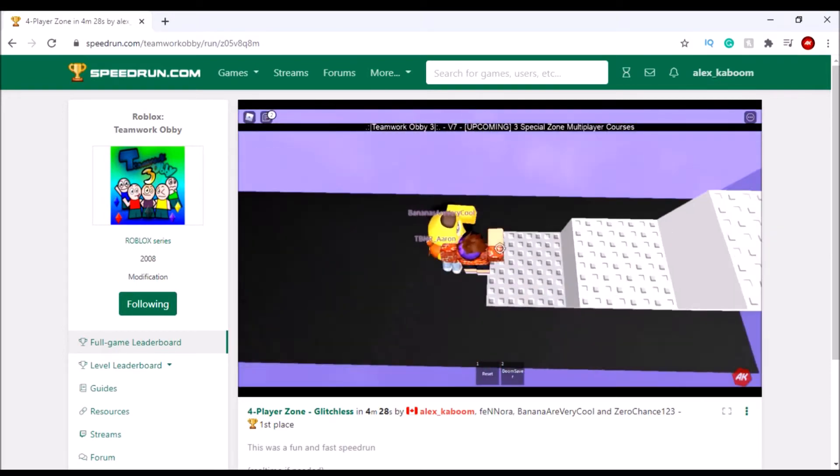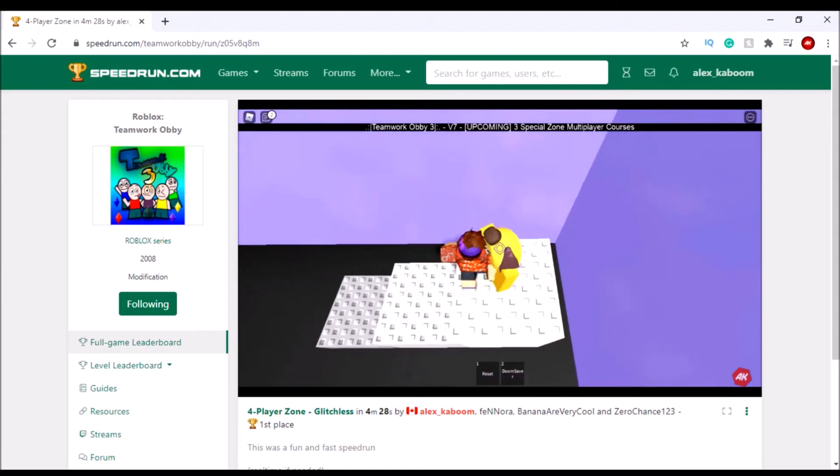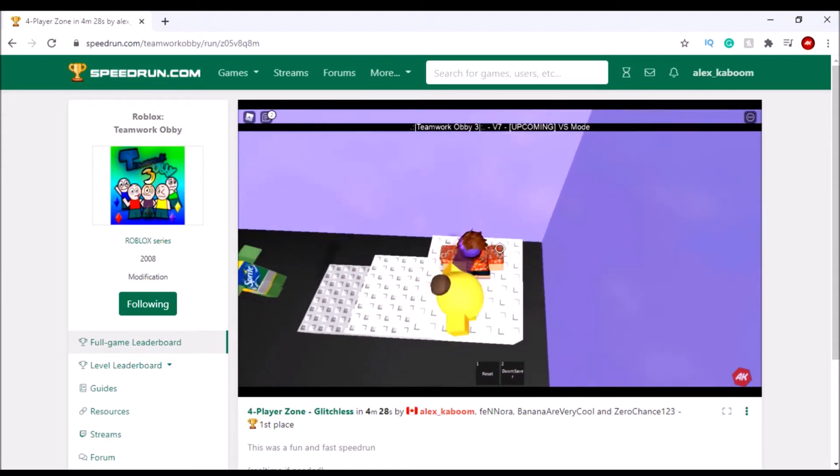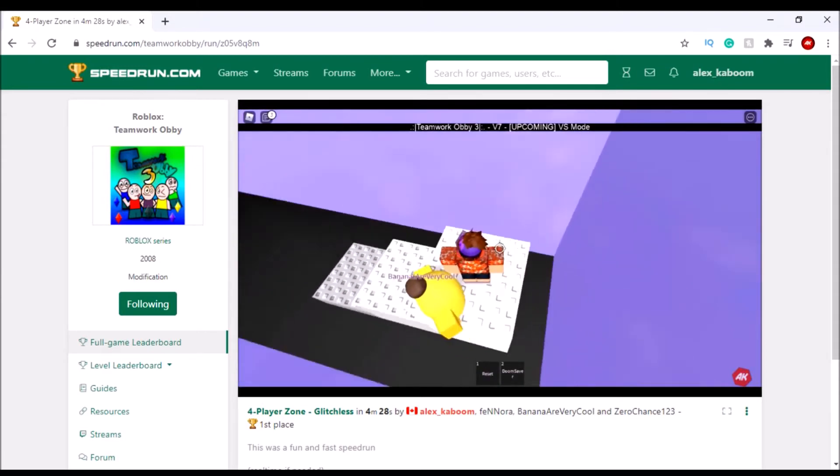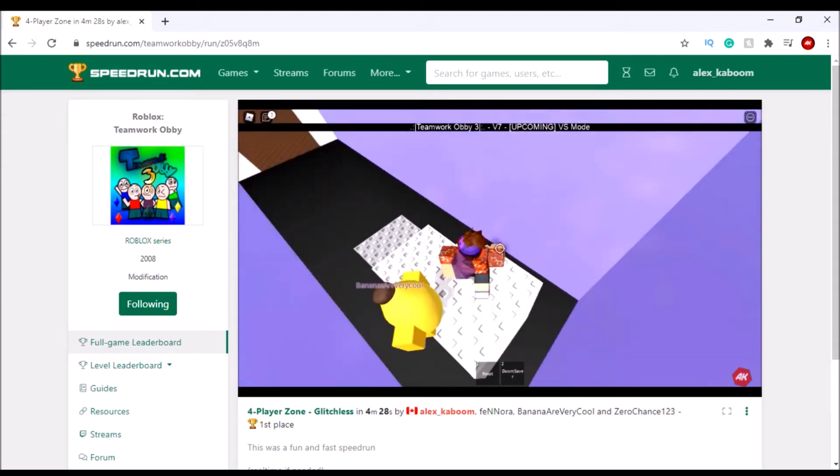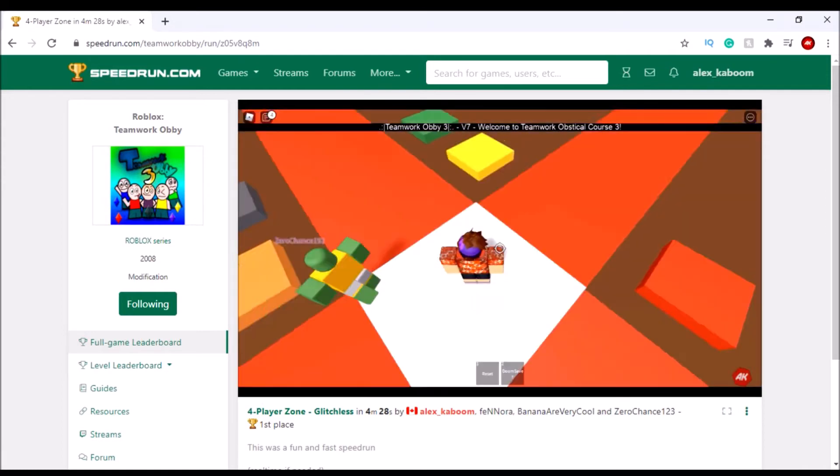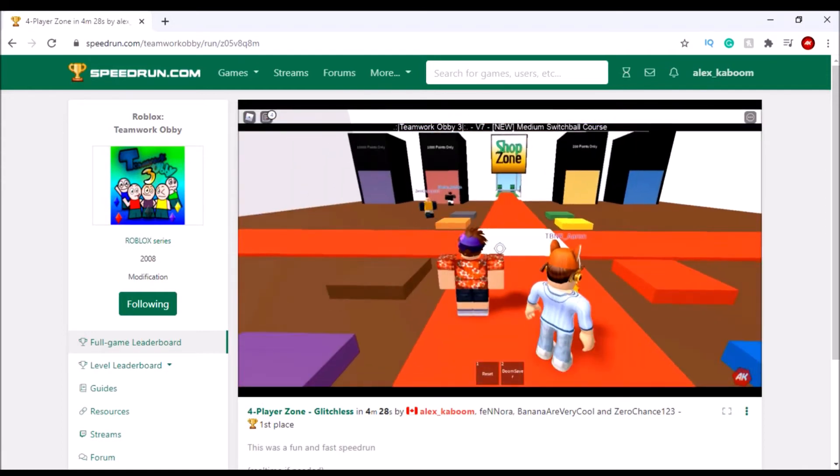Aaron hit the crystal first. Then the sprite guy hit it second. Then I hit it third. And then banana guy hit it fourth. And we got 4 minutes and 28 seconds.